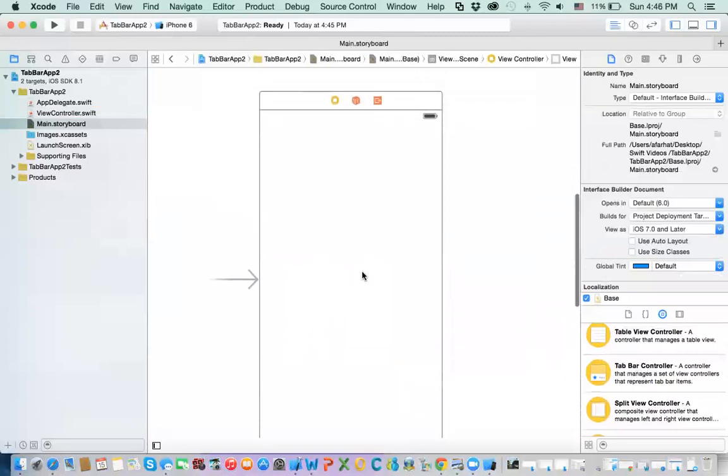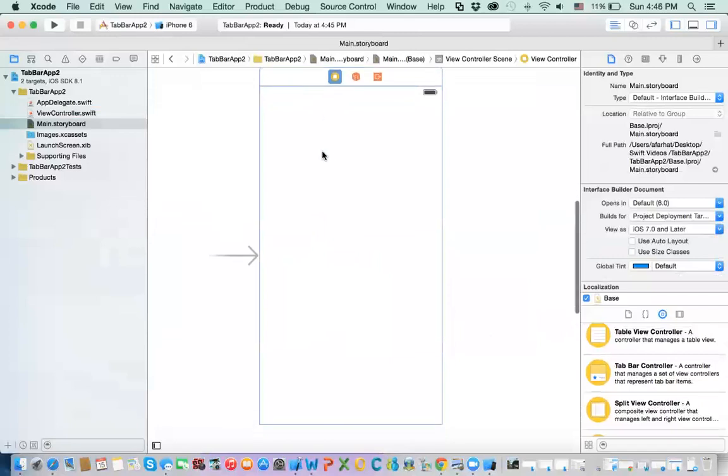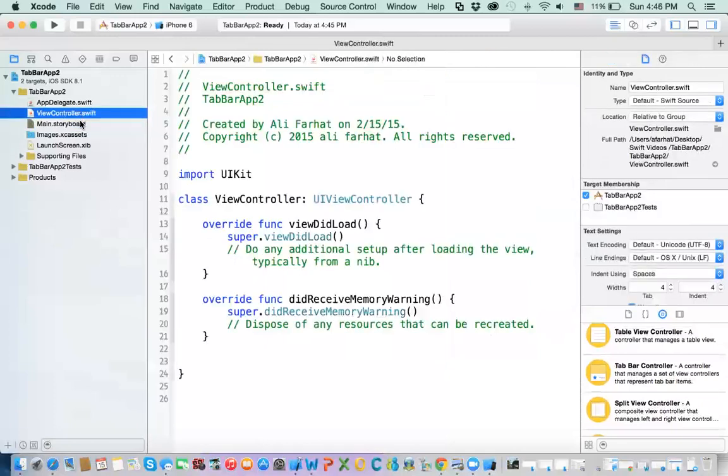An easier way to do it, let's say you select a view controller. Let's say we have a screen here already, okay, this is the screen that came with the application. Okay, and this screen, as we were talking about, is connected to this view controller.